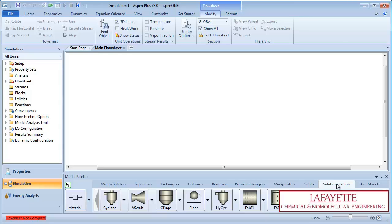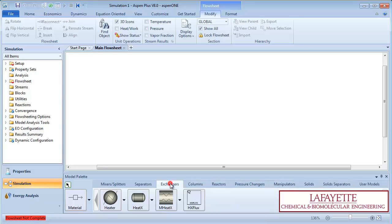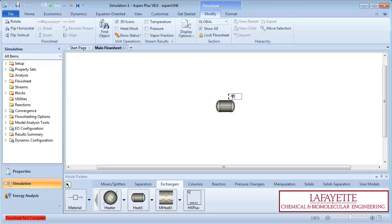For this tutorial, we will model a two-stream heat exchanger. Click on the Heat Exchanger tab. To add the unit operation, simply click and place the equipment in the middle of your flowsheet.